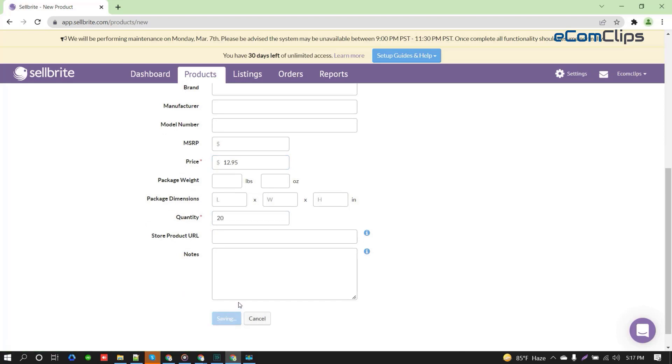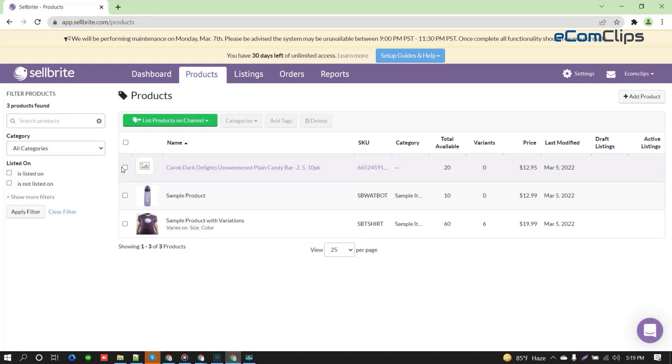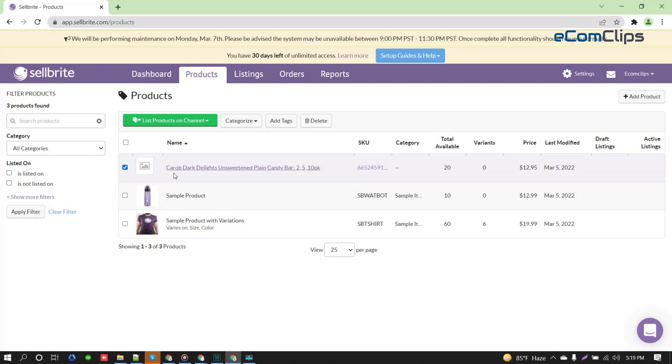Click the Save button after providing all the information and complete your manual listing creation process. Now it's time to show you how you can create your bulk listings using a CSV file.